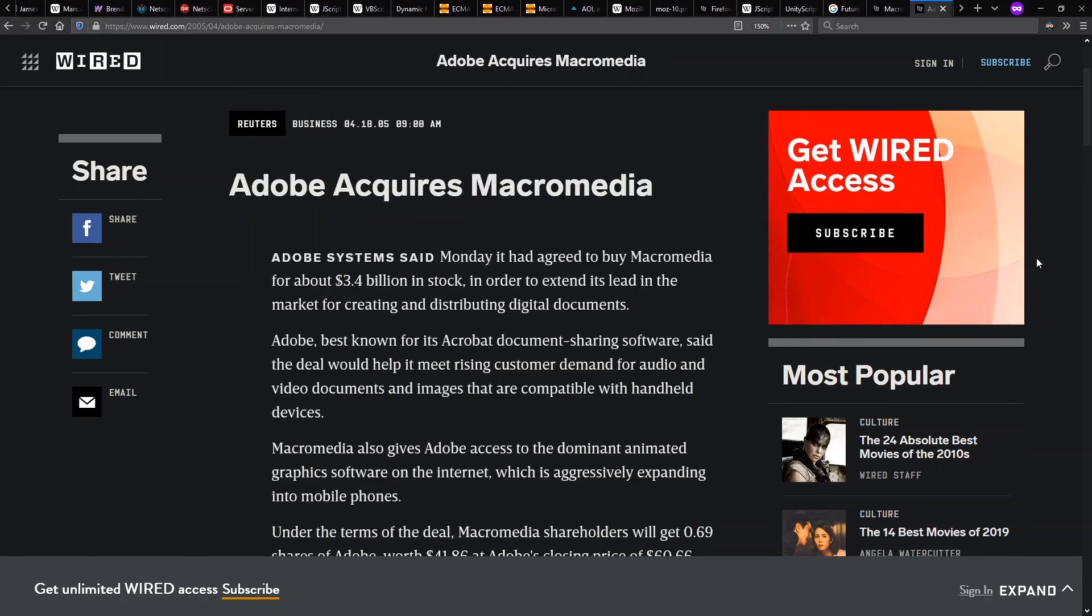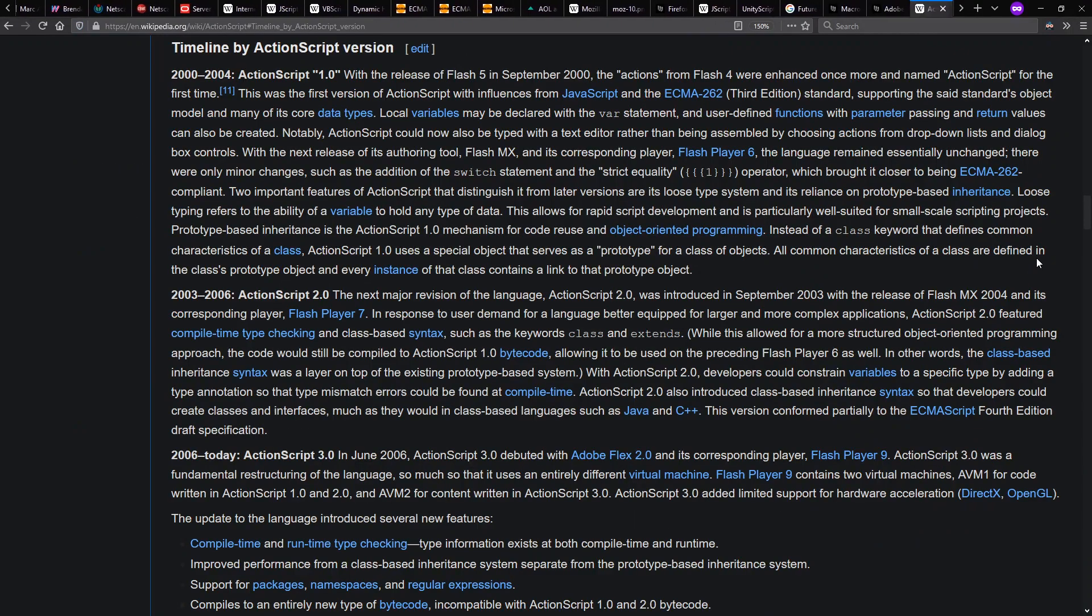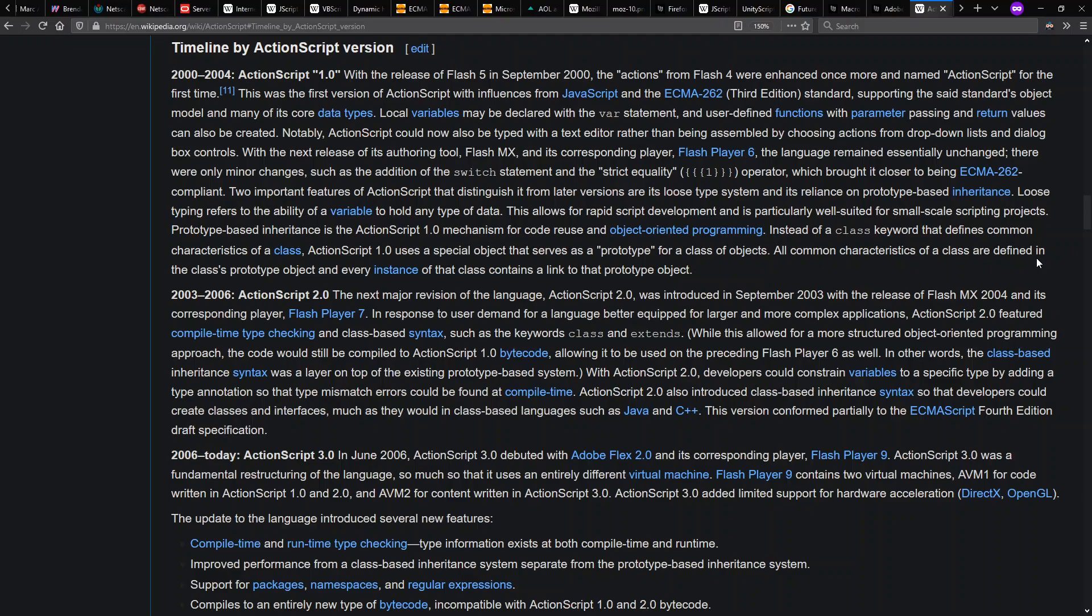Adobe acquired Macromedia in 2005. In any case, the vector graphic animation tools that were in Flash, people wanted those to be interactive as well for making games, among other types of things.